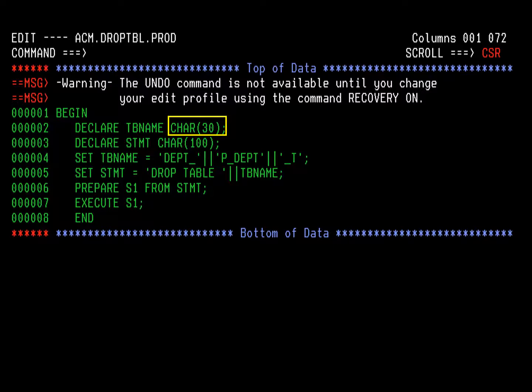The text panel is displayed. We will change the length of TB name from 30 to 40, so you type over the existing 30. Any formatting that exists in the DB2 catalog for the text will be honored when the text is displayed. If the text lines are longer than 72 bytes, you can scroll to the right. You have now completed your changes to the stored procedure ACM.DROPTBL.